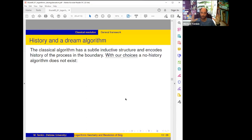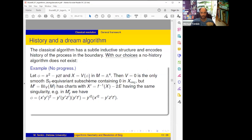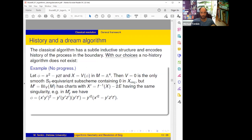Classical algorithm, in addition to subtle inductive structure, must encode history. Here's an example of no-progress: take ambient A^4, take the hypersurface given by vanishing of x^2 − yzt. It's a hypersurface whose singularity locus is the union of three coordinate lines — the y-axis, z-axis, t-axis. There is an S_3 symmetry by permuting y, z, t, and in this singular locus the only S_3-invariant subscheme containing zero is zero itself. So if we want something canonical it must blow up equivariant centers, and it can only blow up the origin.